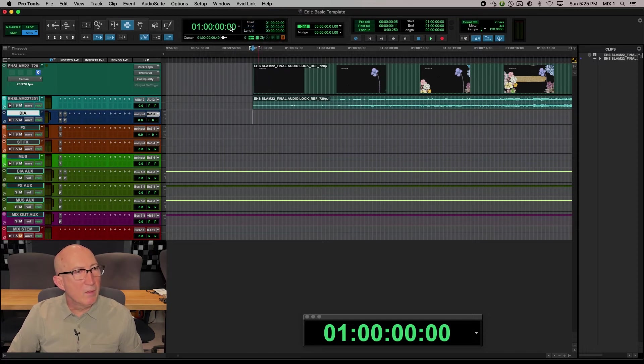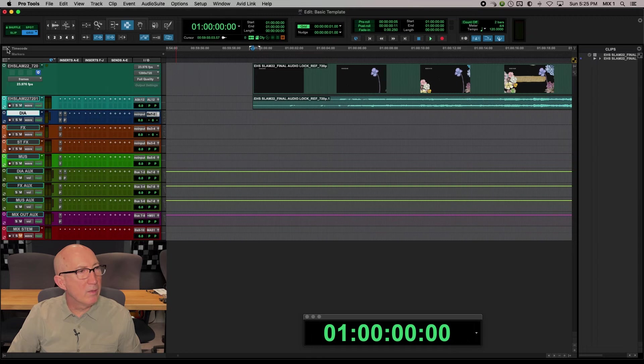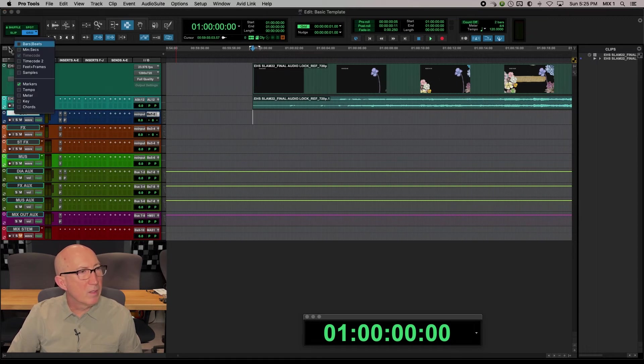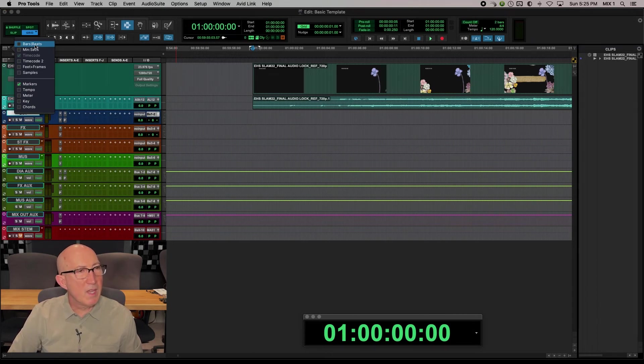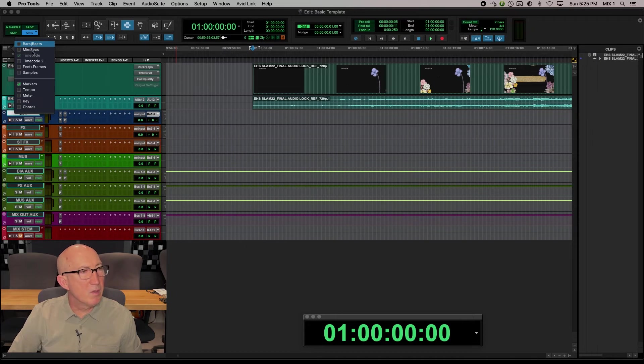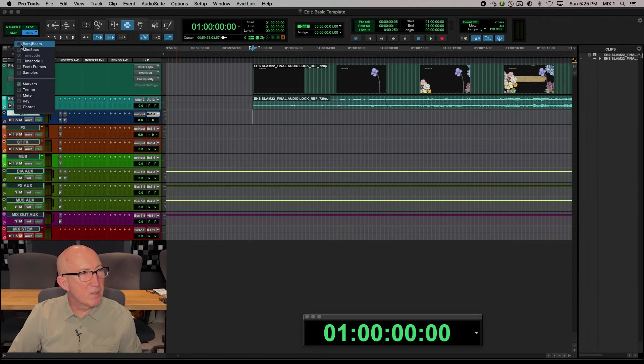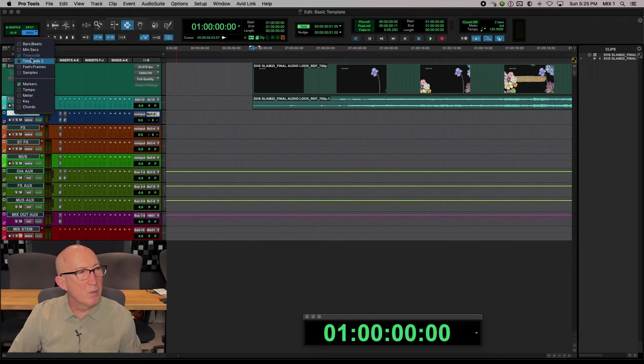Once we've done that, we can go over here in this little menu in the corner here, click this dropdown, and if you set the counter in timecode, this should default to timecode. But it's possible it could be set to something else. We just want it to say timecode, and that's what it's saying here.